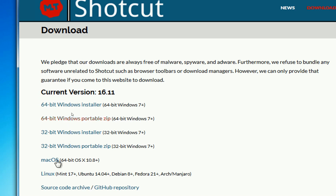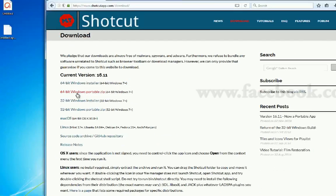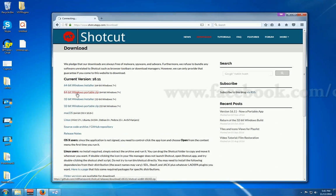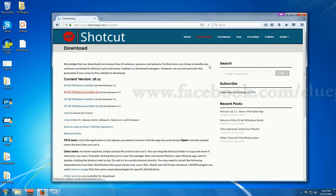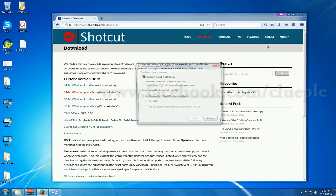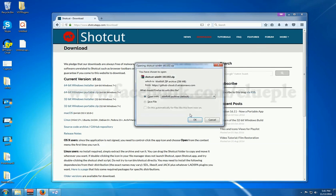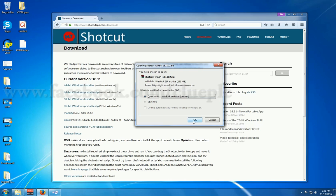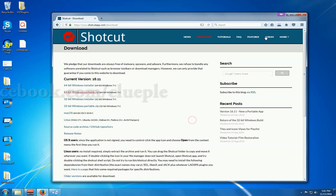And if you are in Mac, then you download the Mac version. Okay, so let's just save this one. Just open with archive.